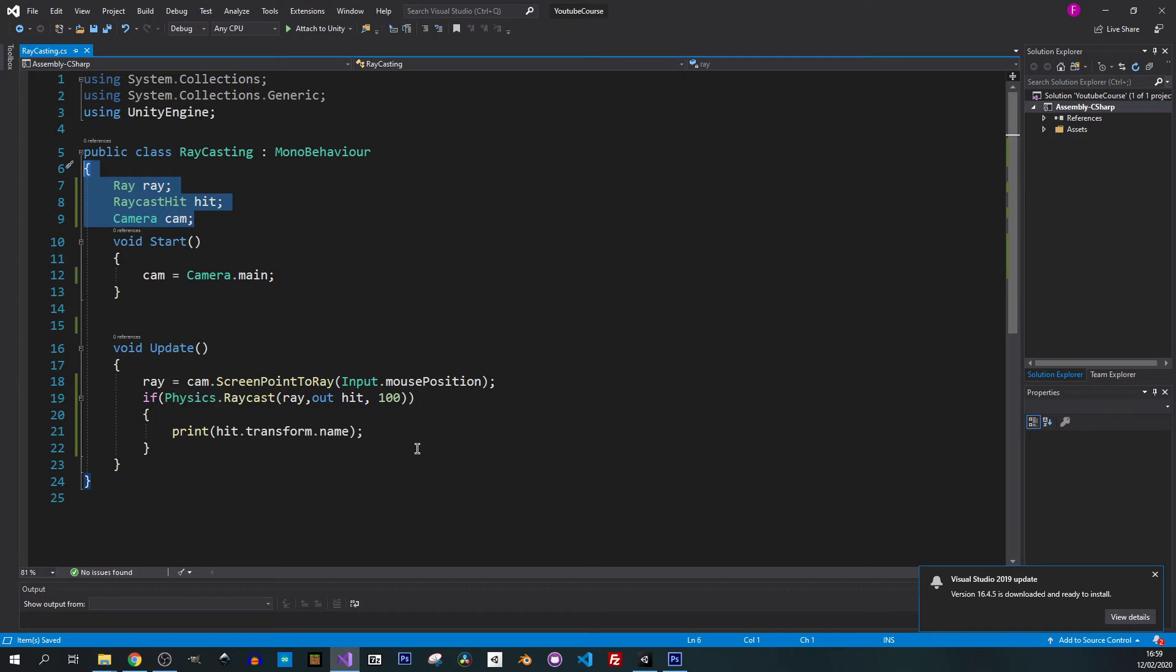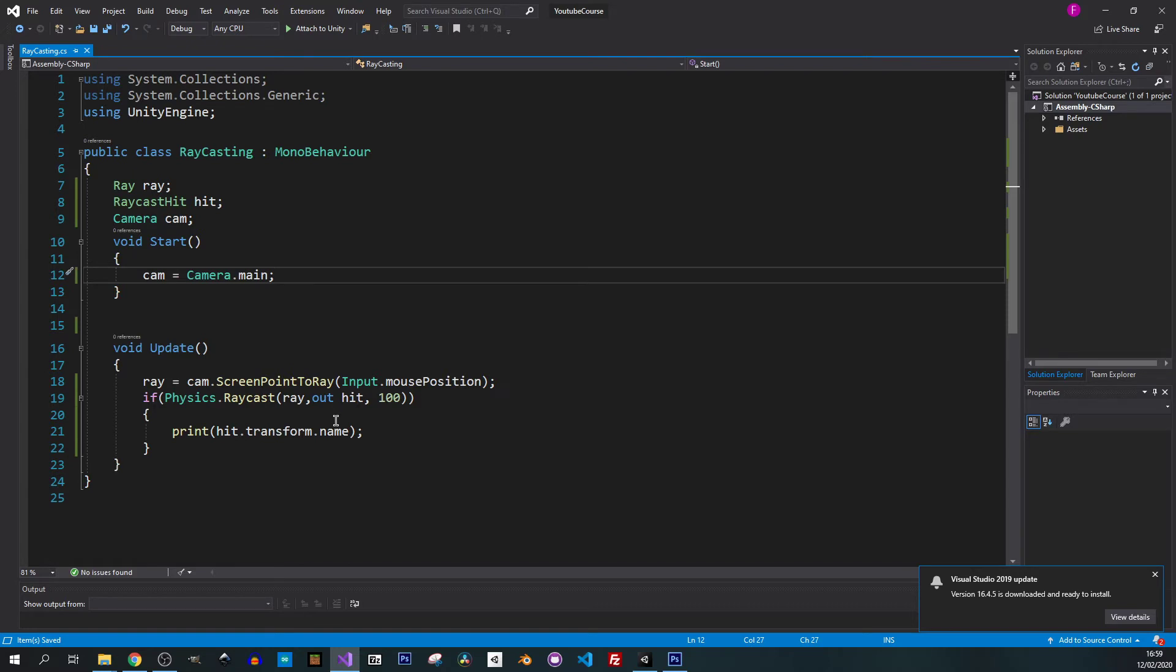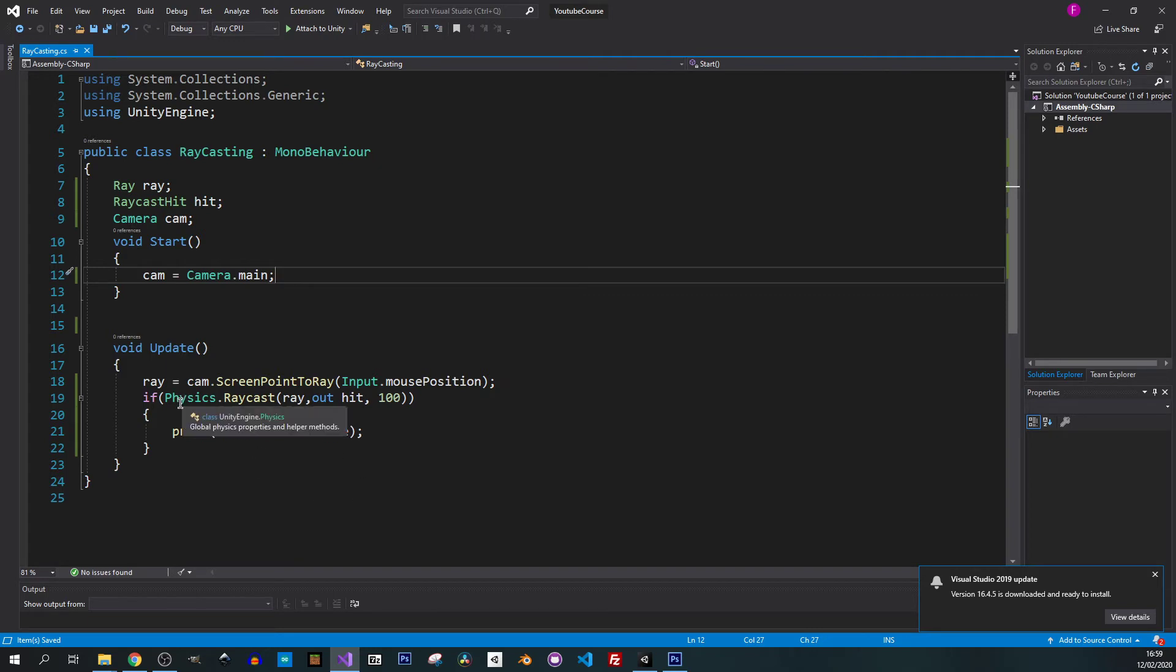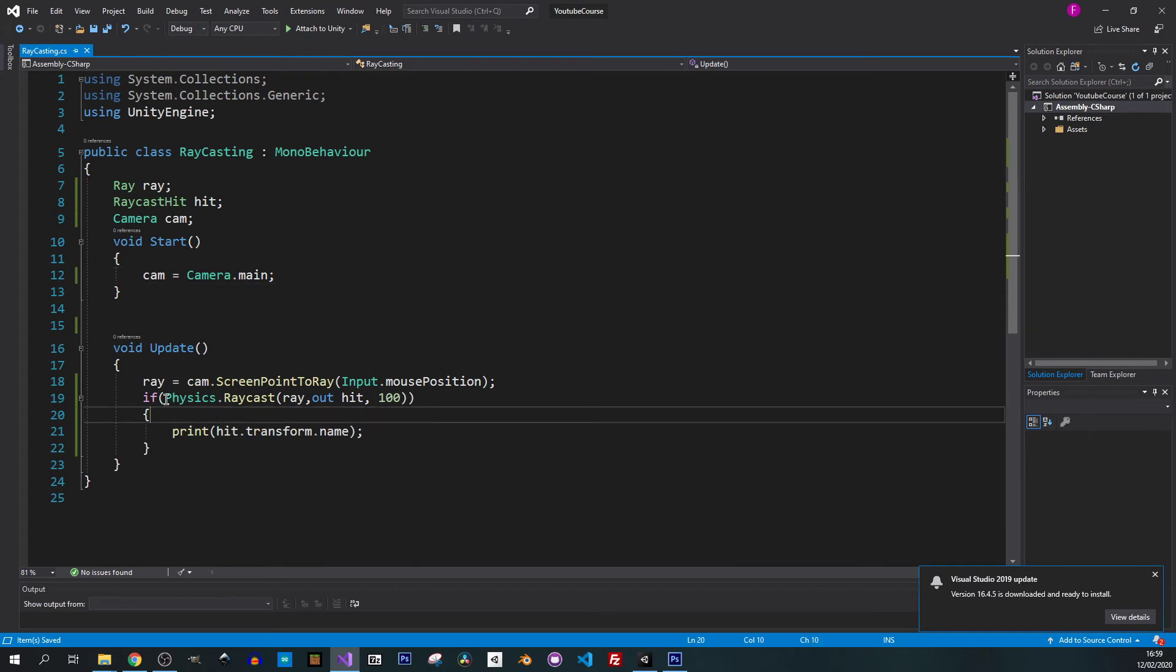Our raycast is working and as you can see there's only a few lines of code to it. We could get rid of some stuff and just do everything in the update but it is not recommended.